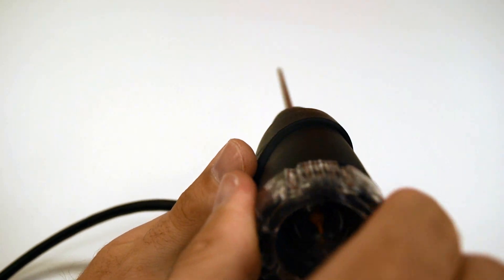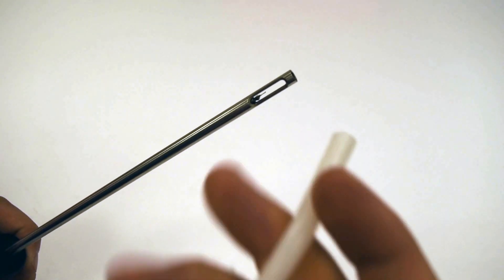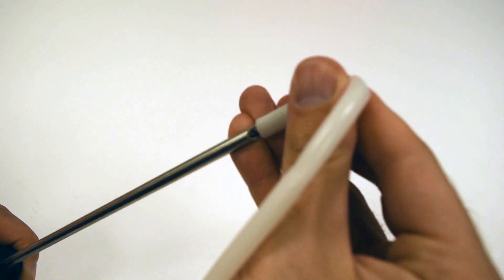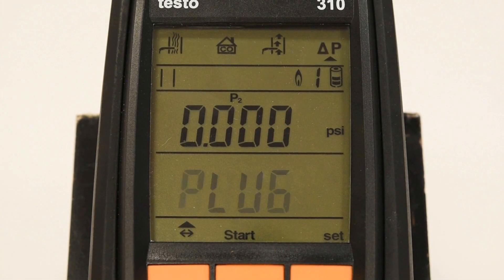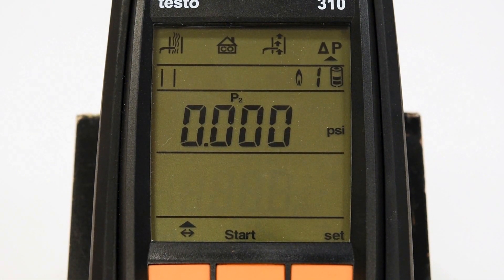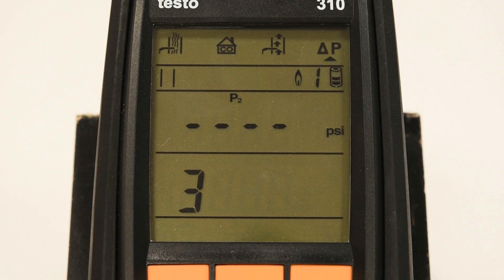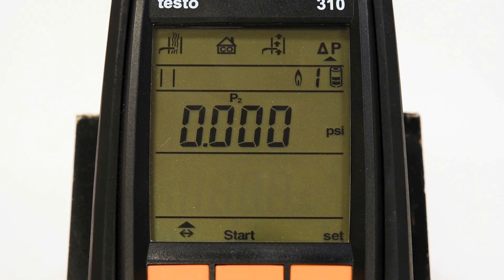Once the plug is secured in the probe handle, secure one end of the silicone hose supplied in your kit to the end of the probe shaft, making sure the hose covers all of the openings in your probe. Start your measurement with the start-stop selection indicated above the center orange button. The display will begin a countdown to zero the pressure reading. Once zeroing is completed, connect the other end of the silicone hose to your measuring point. After the measurement is complete, press the center orange button again to stop your measurement.